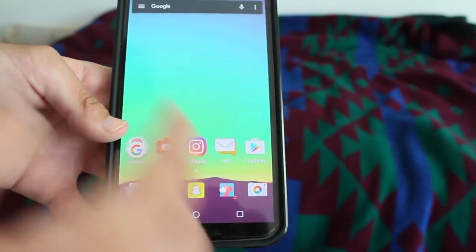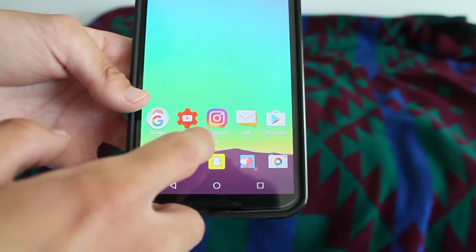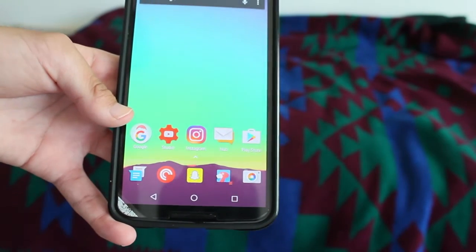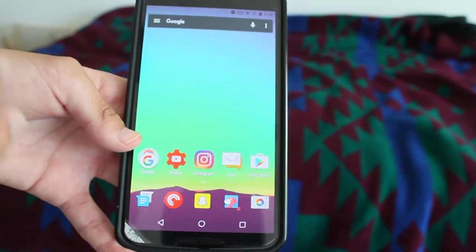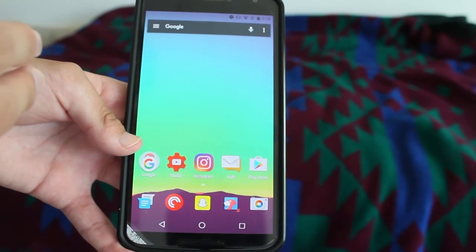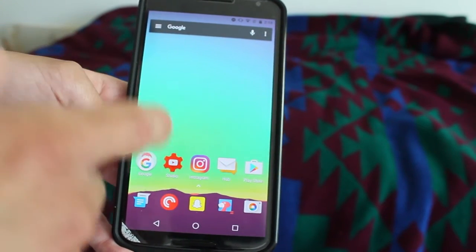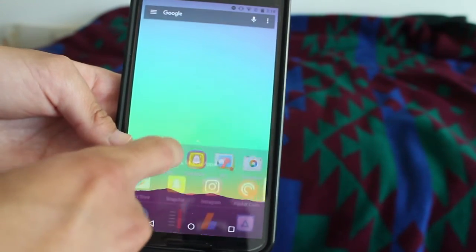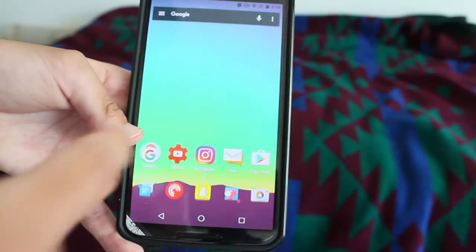This is not officially out, but maybe the developer might release it in the next month's update if it's really popular — the Android Nougat app drawer experience.